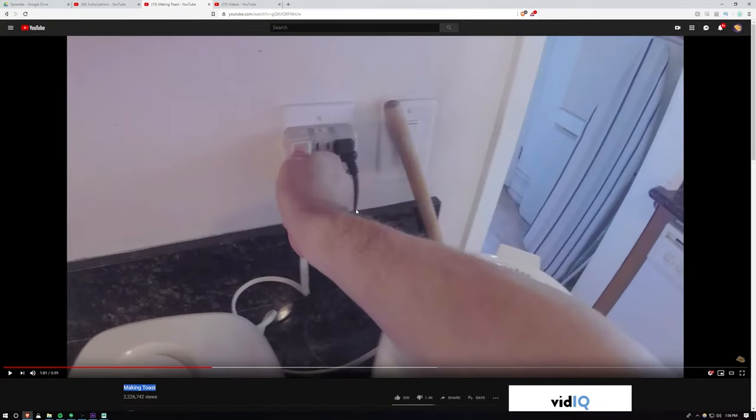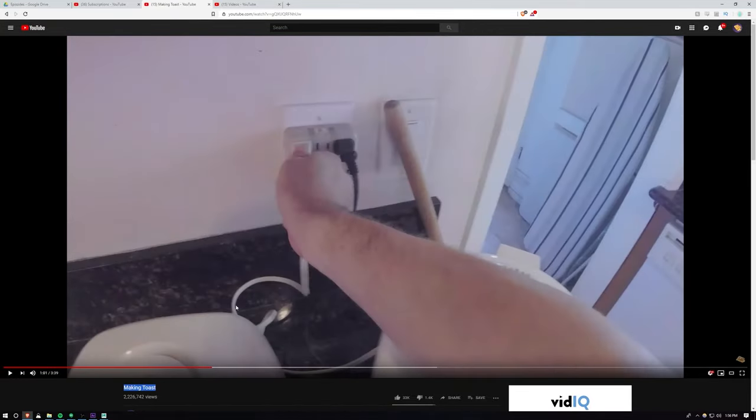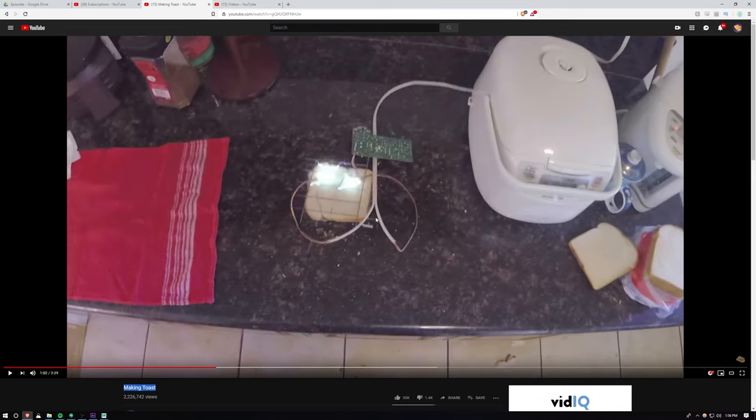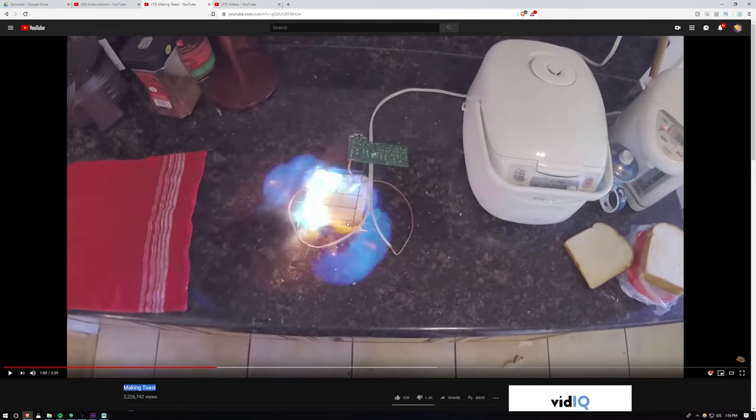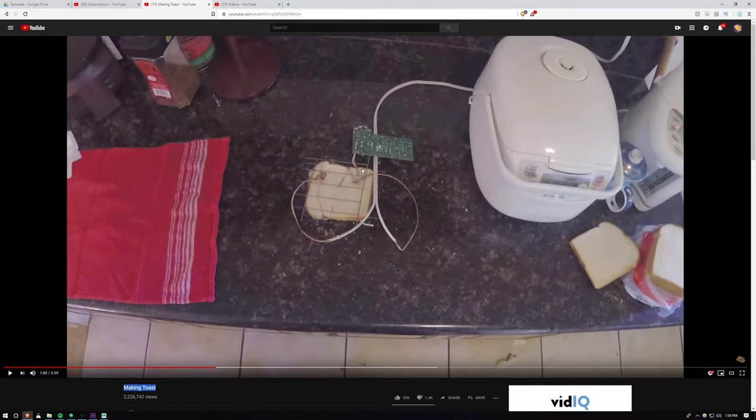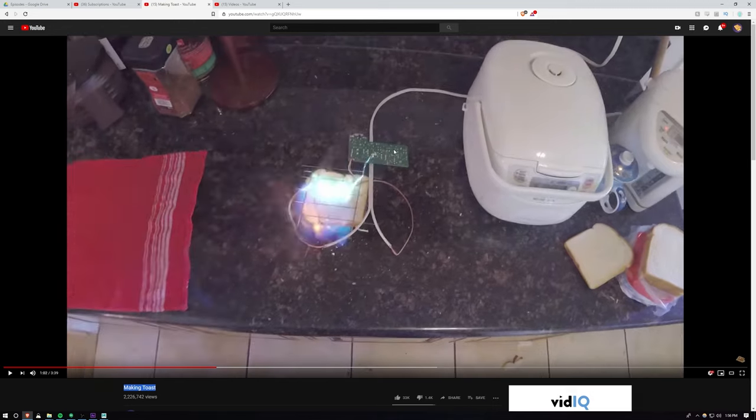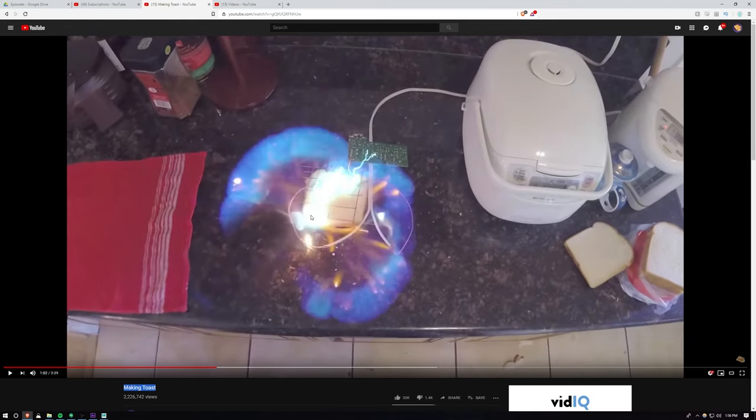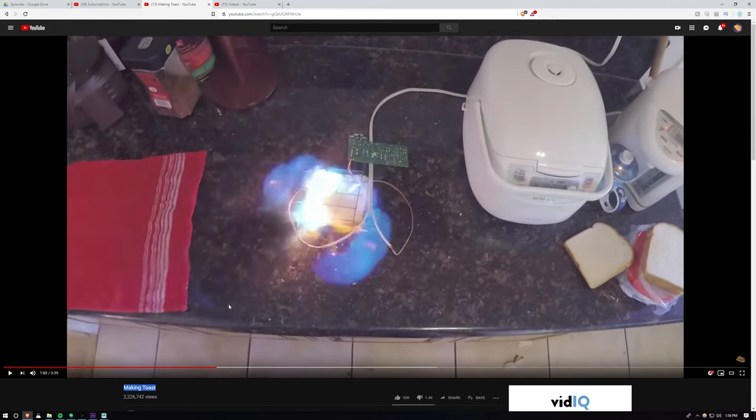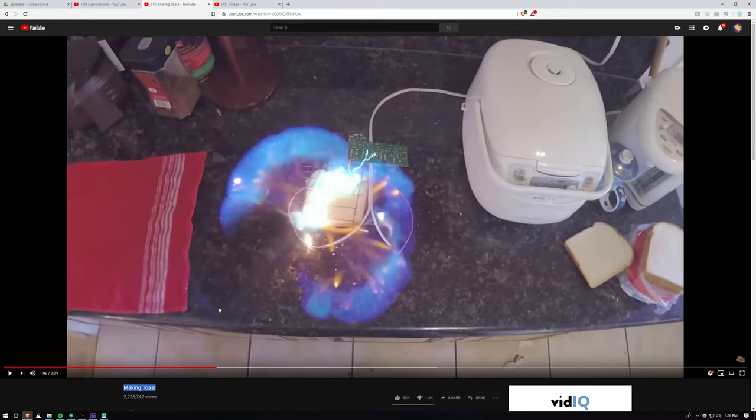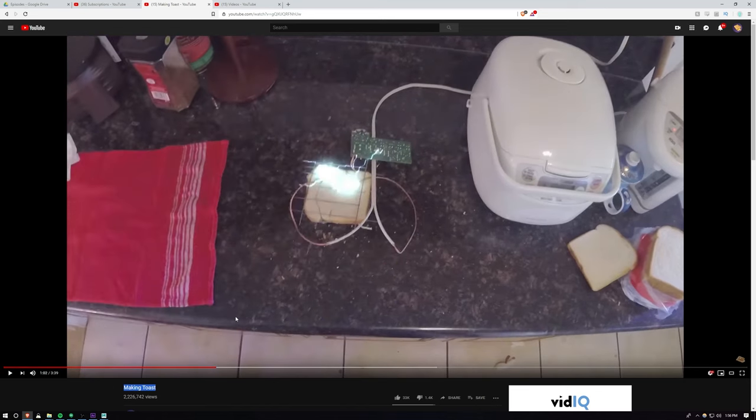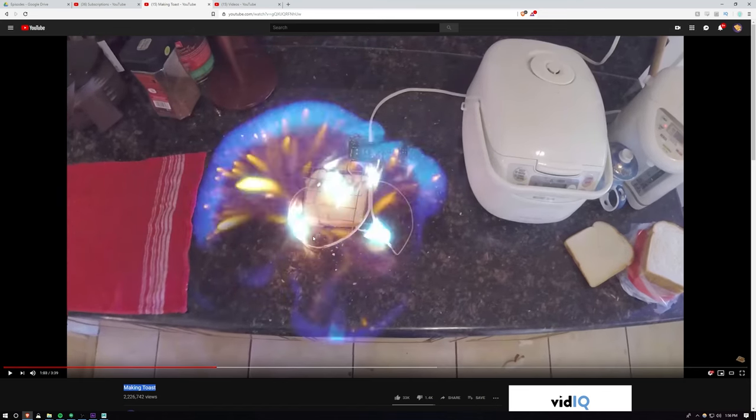We did not actually plug this into the wall legitimately. We probably would have killed ourselves. This is a different cord, we did a little bait and switch there. Don't actually do this, this won't work. We added this lightning on top and this fire's real because my hand was in here with a lighter.